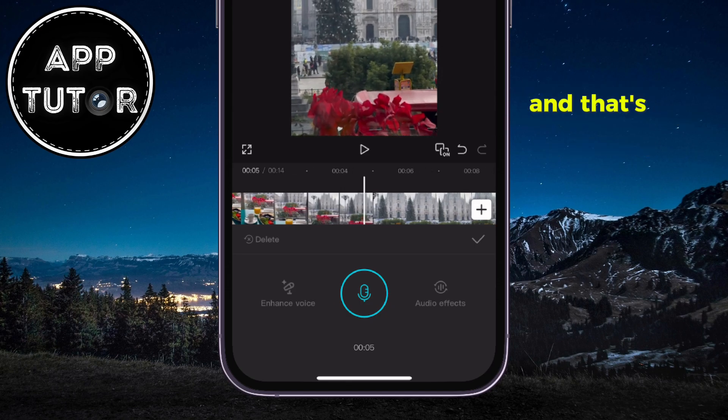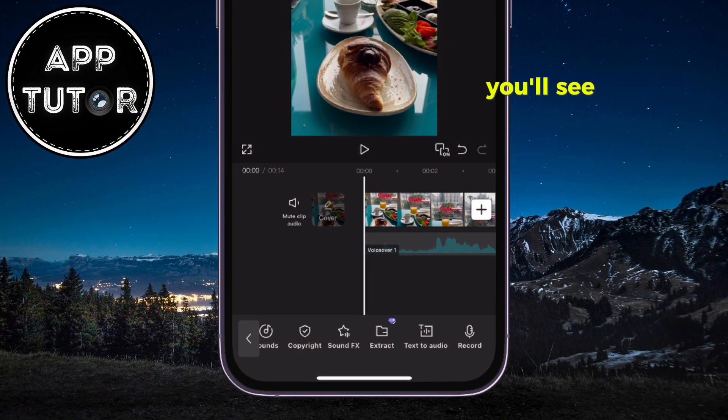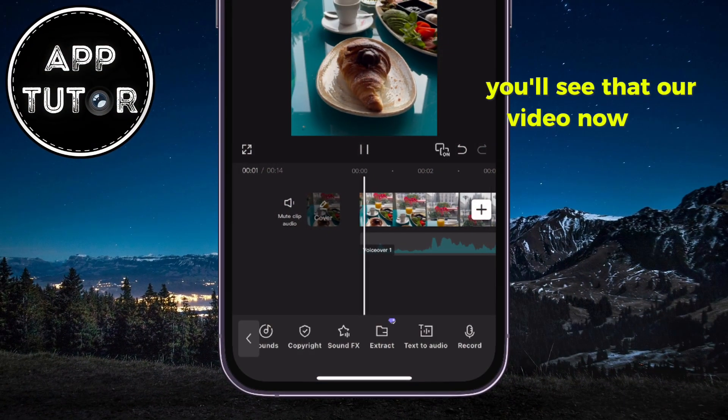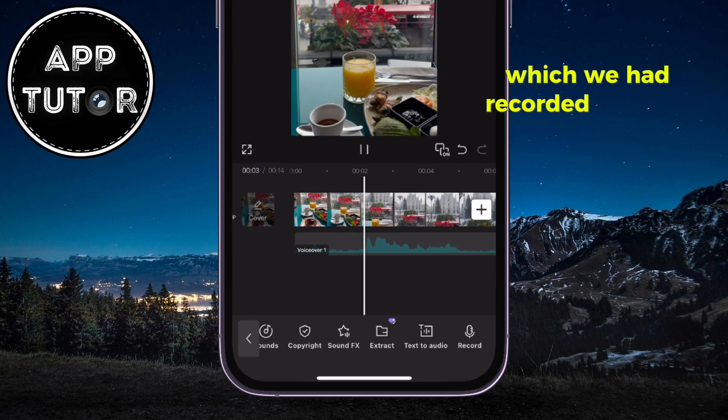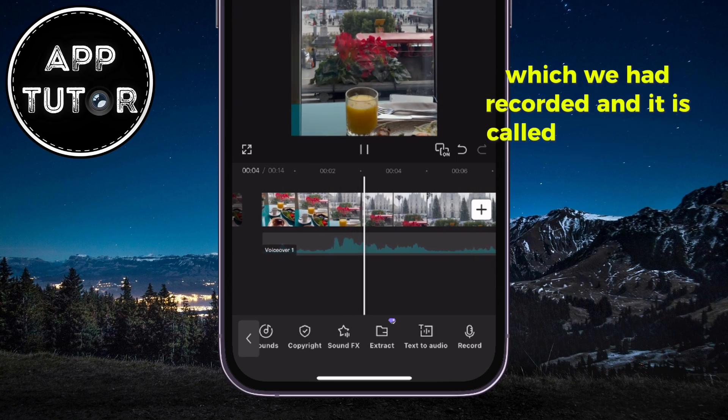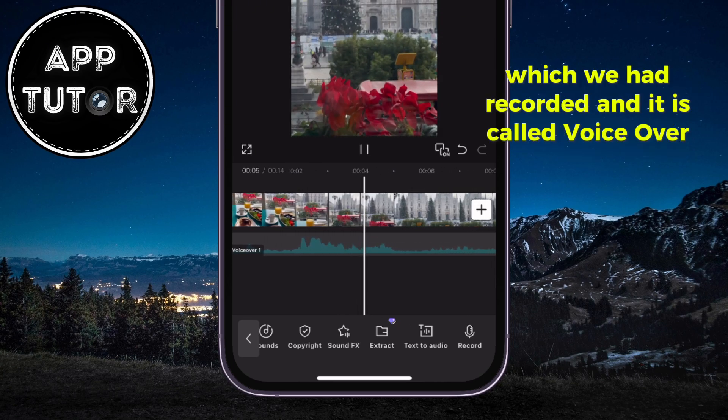And that's essentially it. You'll see that your video now has this audio track which you had recorded, and it is called VoiceOver 1.